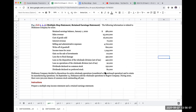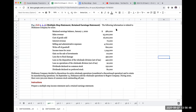Welcome to a problem walkthrough. We have a multi-step income statement and retained earnings statement. Dickinson Company decided to discontinue its entire wholesale operations, considered to be a discontinued operation, and to retain its manufacturing operations. On September 15th, Dickinson sold the wholesale operations to Rogers Company. During 2020, there were 500,000 shares of common stock outstanding all year. We'll be preparing a multi-step income statement and a statement of retained earnings.